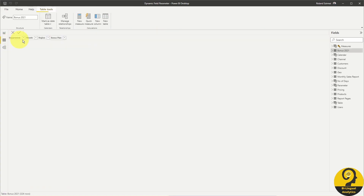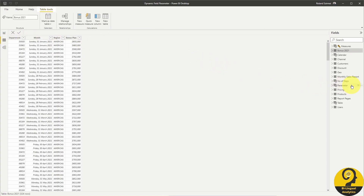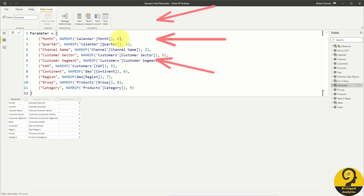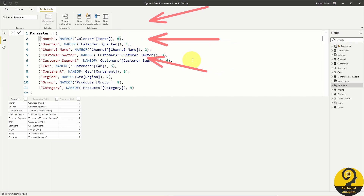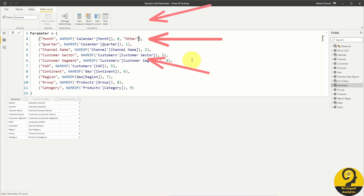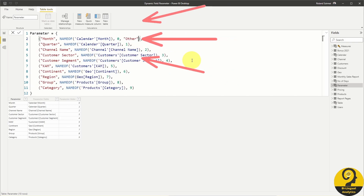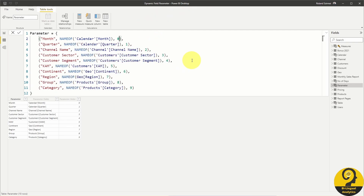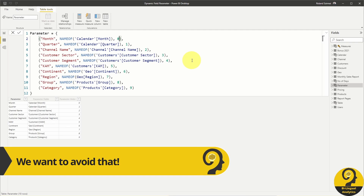Head over to the data view and select the parameter table. As I showed you before, you can start adding the table names to the end of the DAX code, but it is not super efficient. Additionally, if you or any other developers decide to add more fields to this field parameter, they have to manually fill in that detail as well, making the whole report maintenance more difficult.